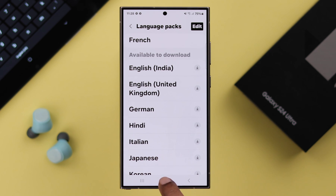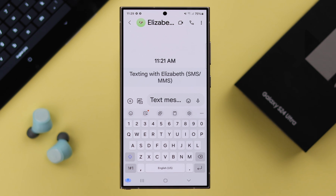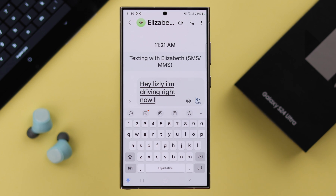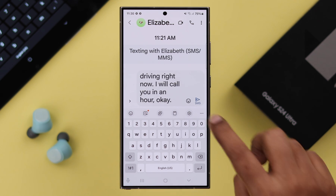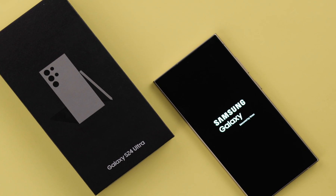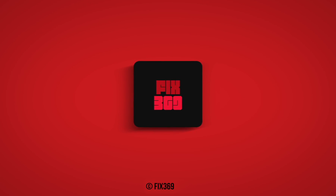After the download, go back to your message and along with your keyboard, you'll find a microphone that you can voice type with. Just tap on it and say whatever you want to type — for example: 'Hey Lizzy, I'm driving right now. I will call you in an hour, OK?' Then just tap on it to turn off. So this is how simply you can turn on Voice Typing on your S24 series phone. Thanks for watching.